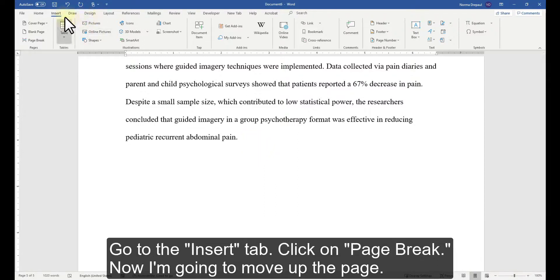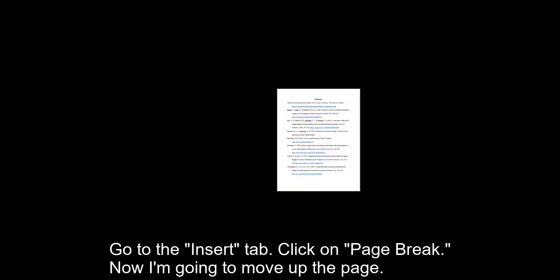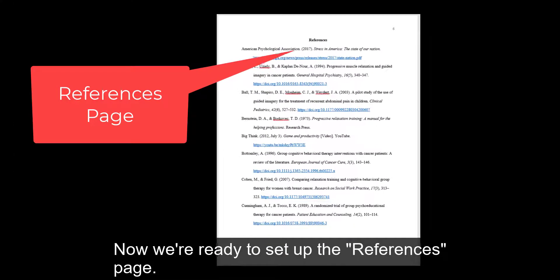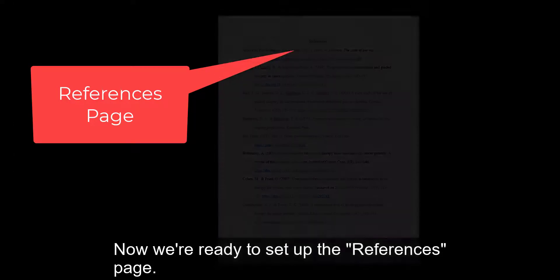Go to the Insert tab, click on Page Break. Now I'm going to move up the page. Now we're ready to set up the References page.